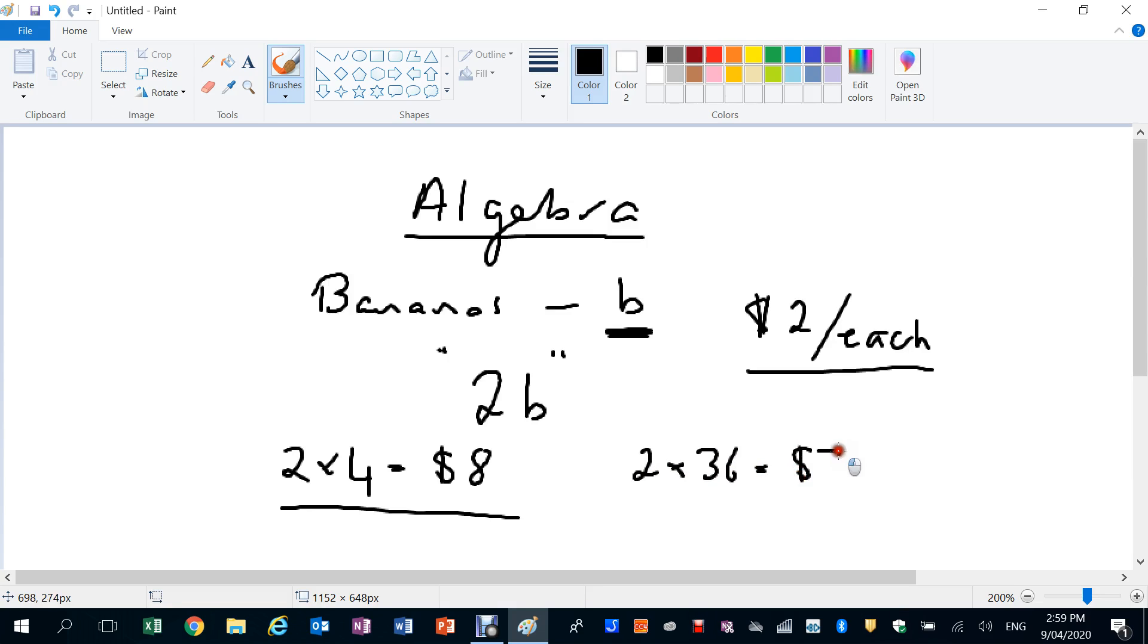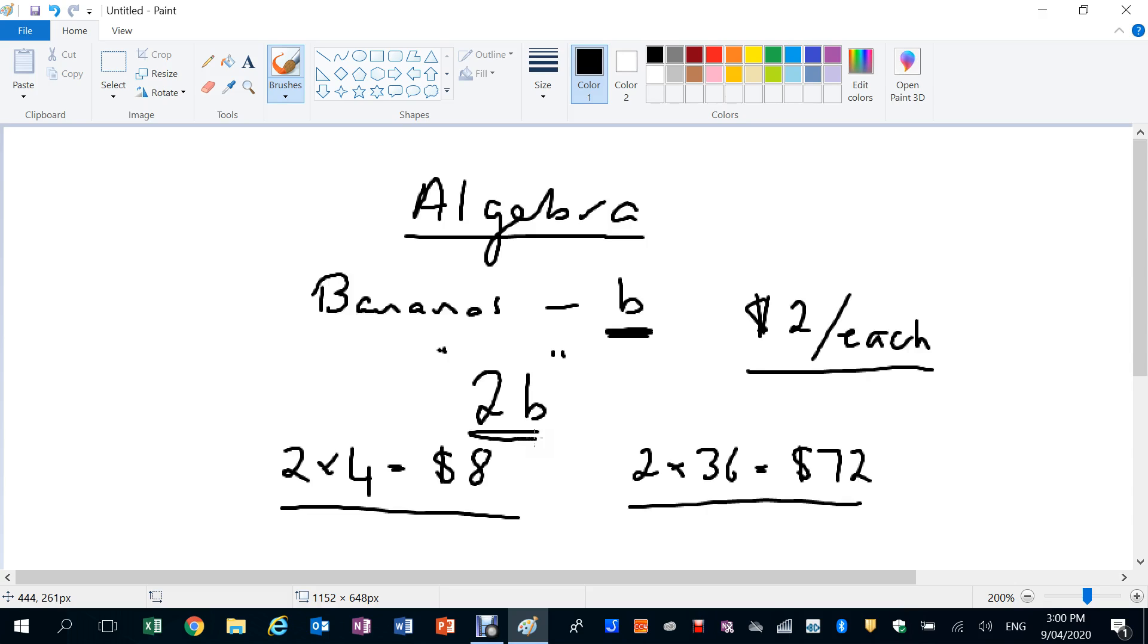You could use your banana expression to quickly calculate how much a customer needs to pay, no matter what number of bananas they buy. You never know what number of bananas someone's going to come in and buy.